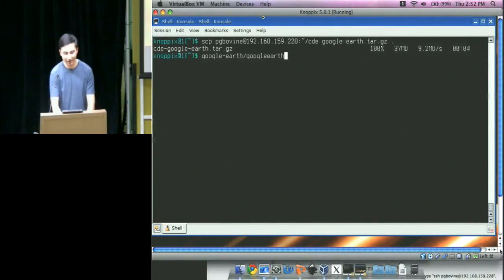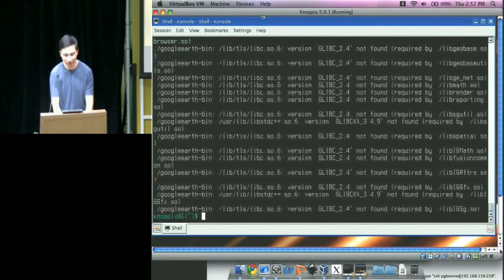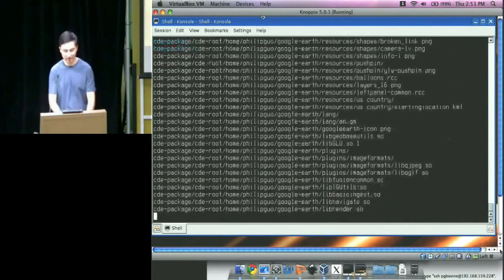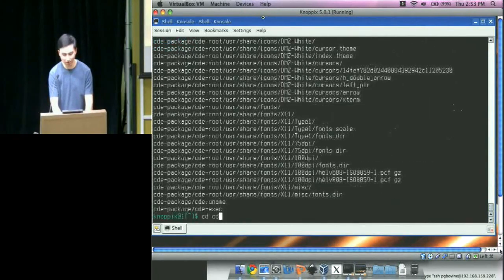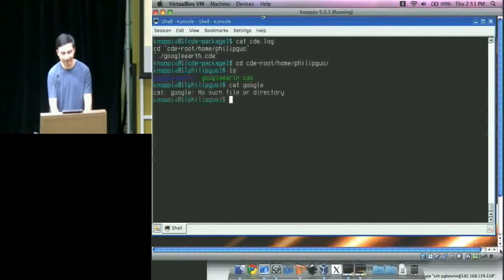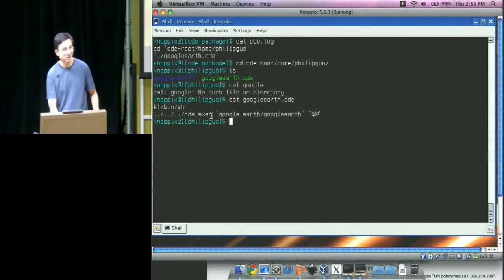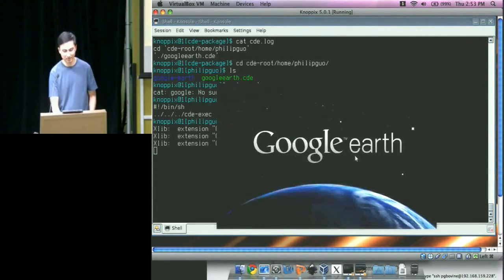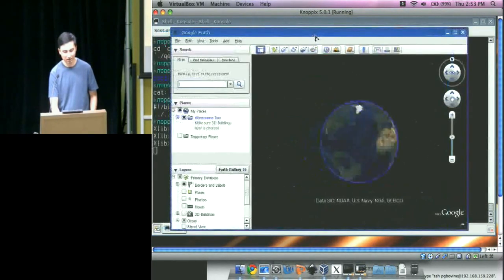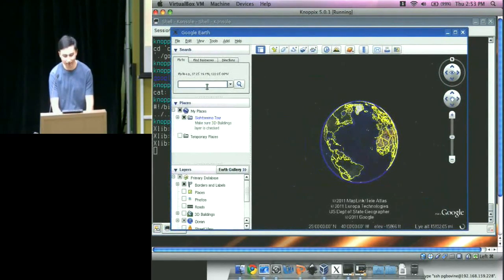On the Knoppix machine, the Google Earth package is extracted. I'll remove the original non-working Google Earth installation just to prevent confusion. In the log file, it shows what I need to do. I go into my home directory and run the Google Earth.CDE wrapper script, which simply finds CDE-exec and executes the same Google Earth command. And there we go — Google Earth launches and runs on the old Knoppix machine.